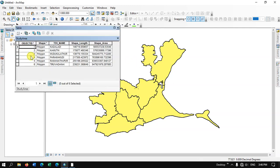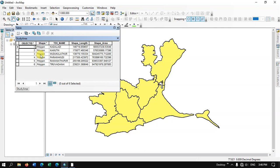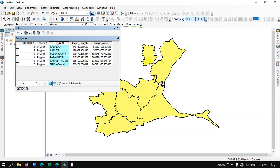Let me open the attribute table and show you. You can see here these are the fields which are available. In order to label any features we must have some information about the feature. Here you can see the taluk name has been given, the length and area. If you wish you could add more information in the fields and select them accordingly to display. In this case I am going to use the field TH name to display the labels for my study area.